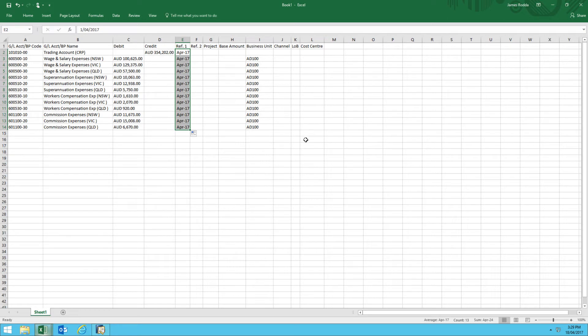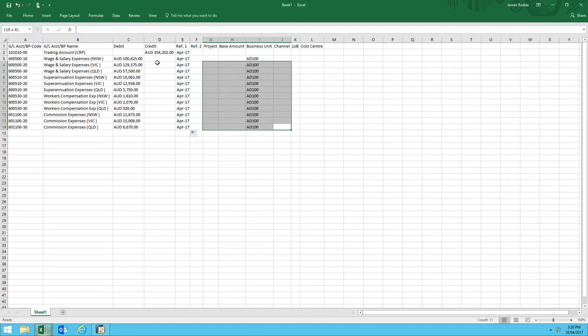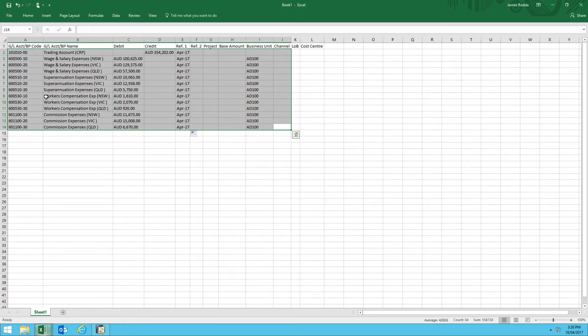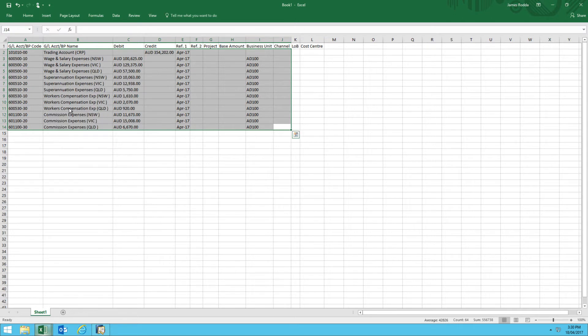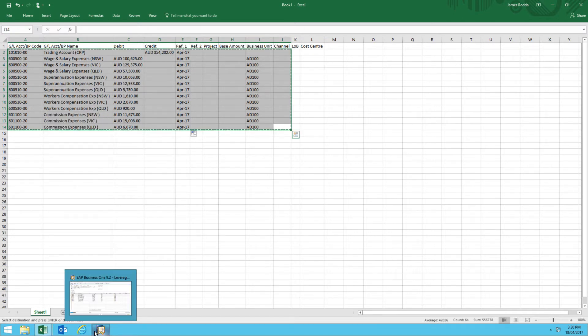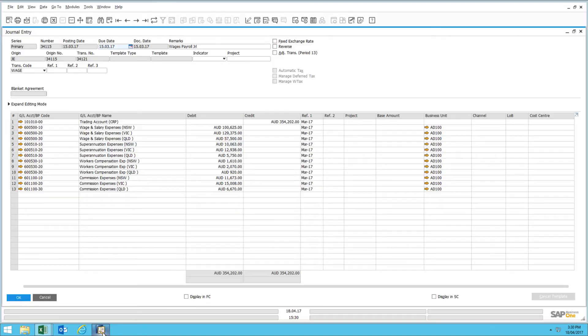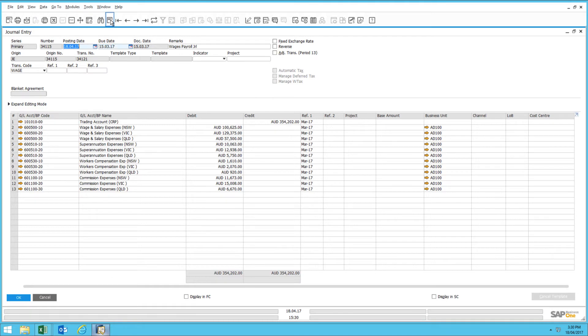I could continue making adjustments for the purposes of the journal. But ultimately, what I would like to demonstrate is the ability to take the content of the spreadsheet, copy, and then insert it back into SAP Business One.